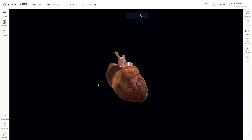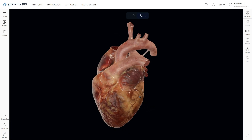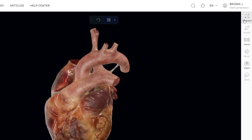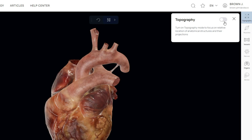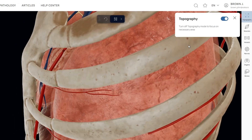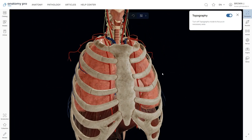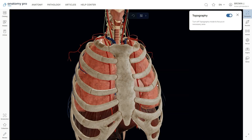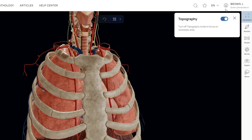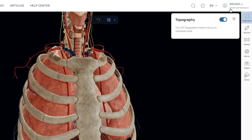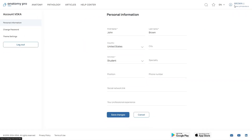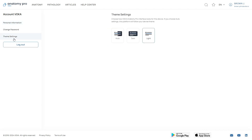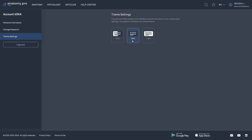When you're studying 3D models of anatomical pathology, you'll notice a new feature called Topography popping up in the top right corner, right above the layer list. This mode gives you a view of where anatomical structures are located, as well as their projections. Everything else stays the same, so you've got all your usual tools and features at your fingertips. To wrap things up, you can tweak your personal info by clicking the icon with your nickname and email up in the top right corner. Over on the left side of the page, you'll find options like Personal Information, Change Password, and Theme Settings, so you can personalize the Voca Anatomy Pro interface just the way you like it.